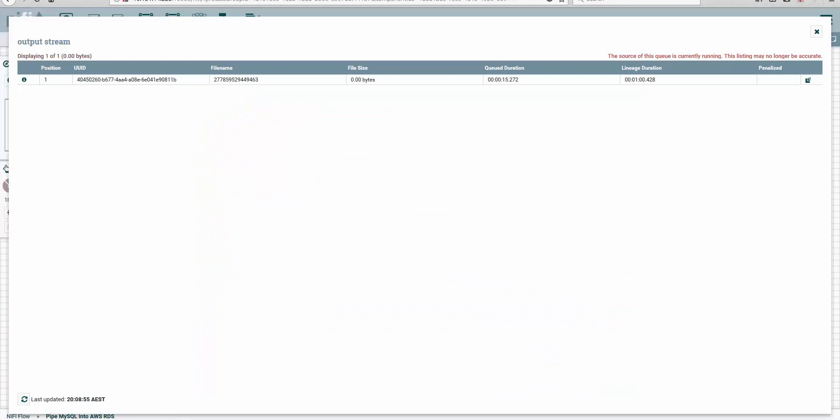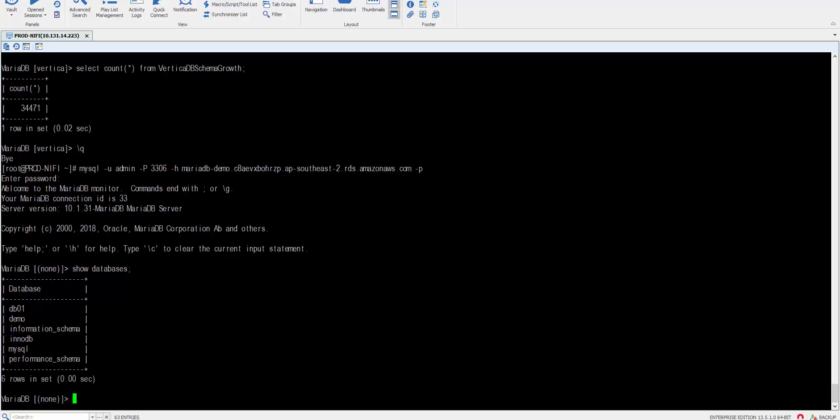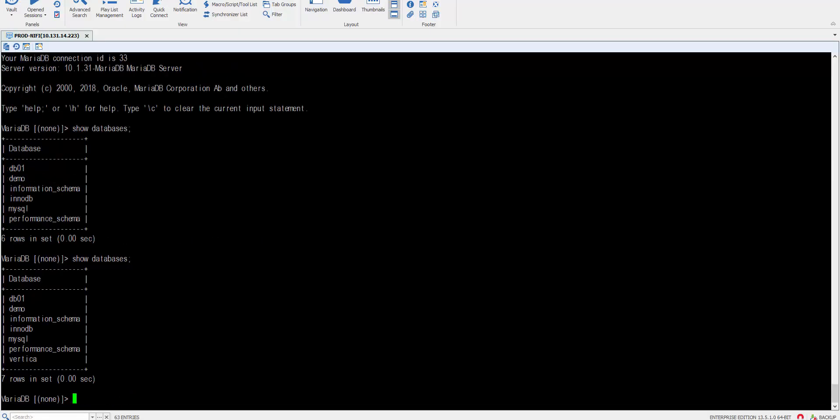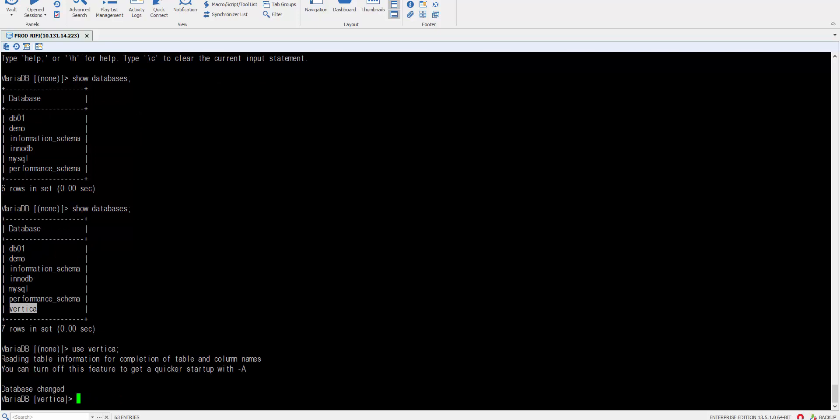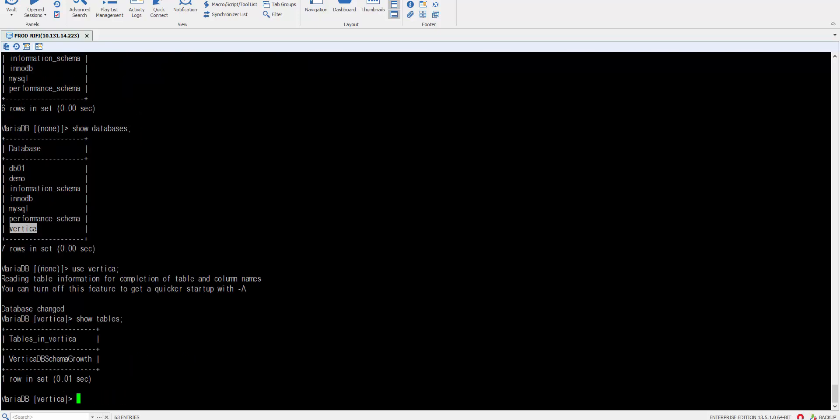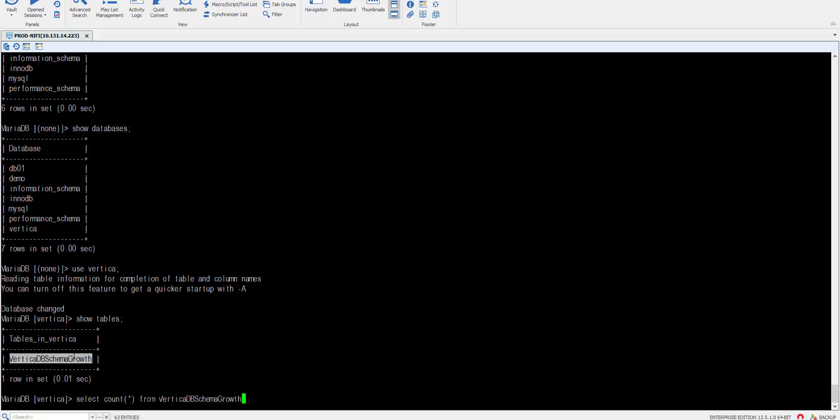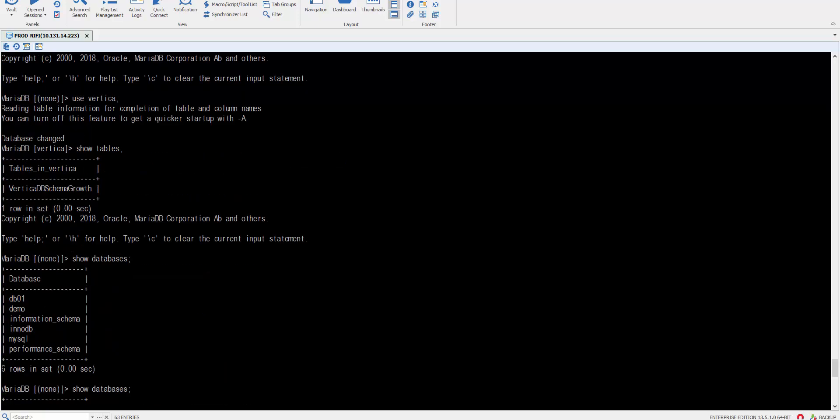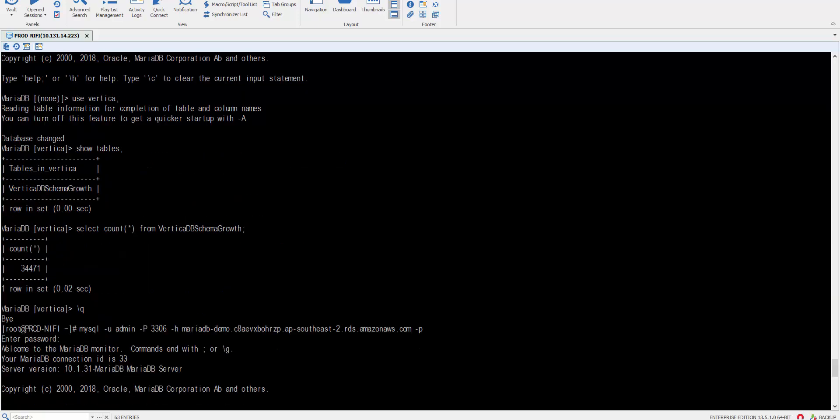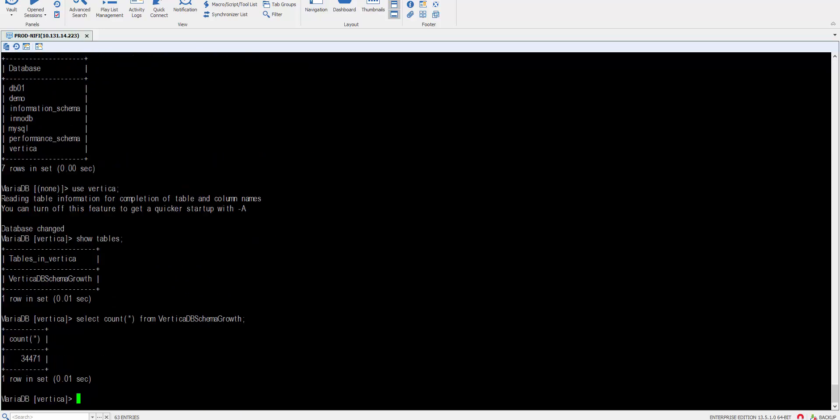So we're going to close it. What we're going to do is go back to our command line and run 'show databases' again. Voila! We have a new database. Use Vertica, show tables. Alright, select count from schema_goes—we got 34,471. What was the other one? 34,471. So that's how you do it. That's the execution.